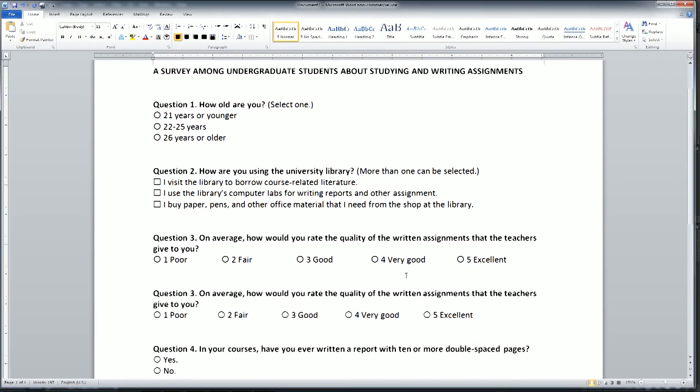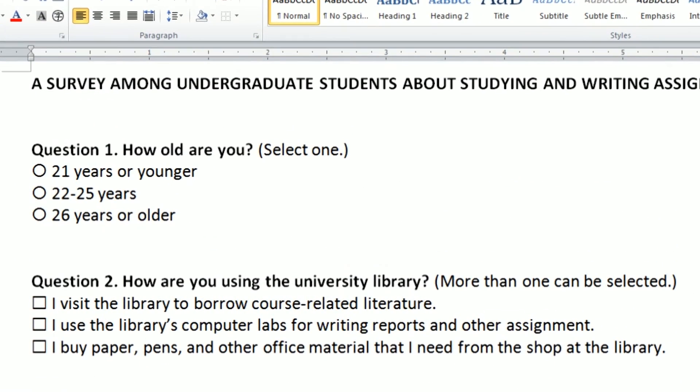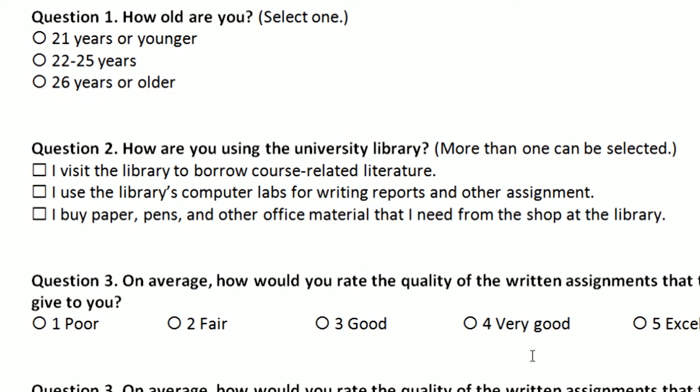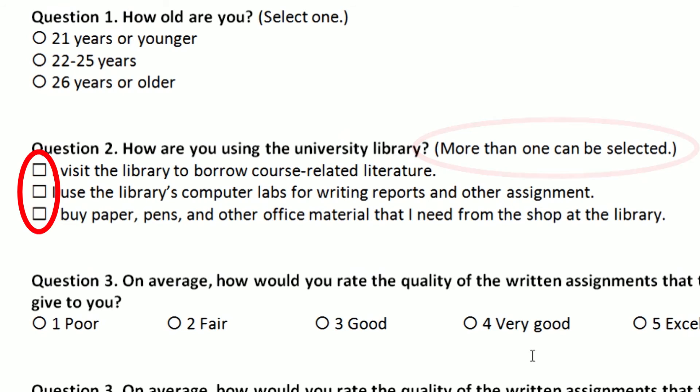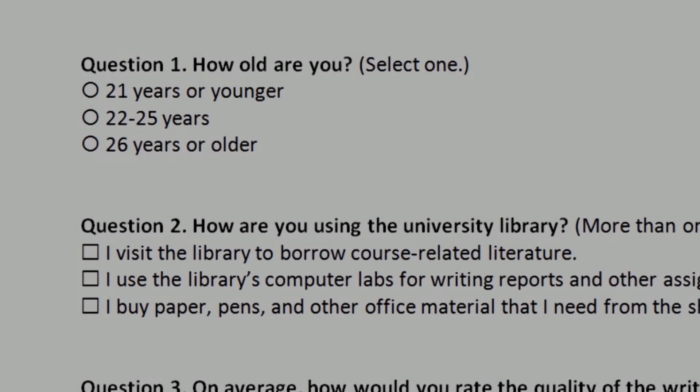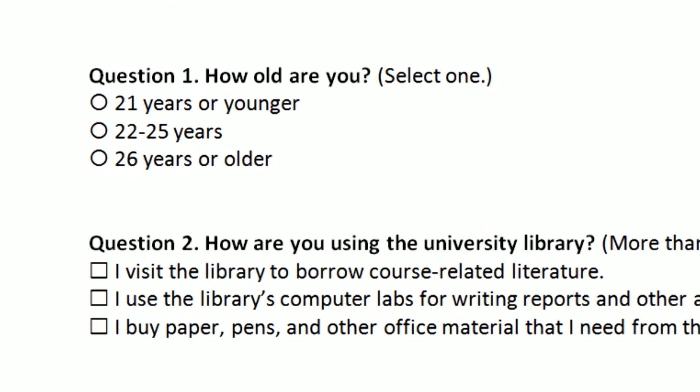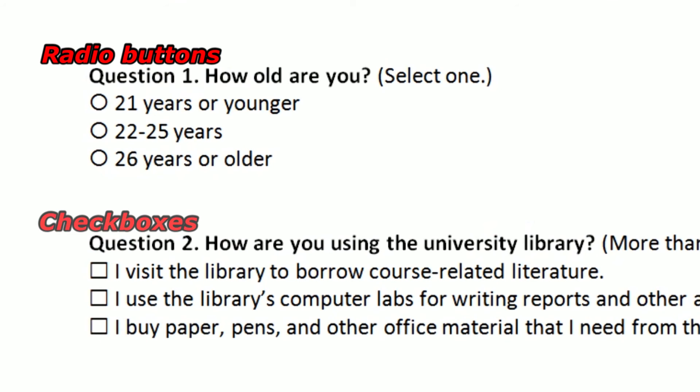Please note that I use circles for questions where my participants should only mark one answer. For questions where they can select multiple answers, I use squares. In the method literature, you might sometimes see that the circles are also called radio buttons and the squares are called check boxes.